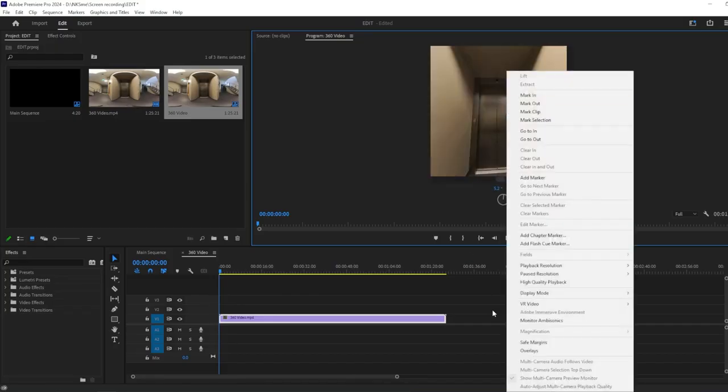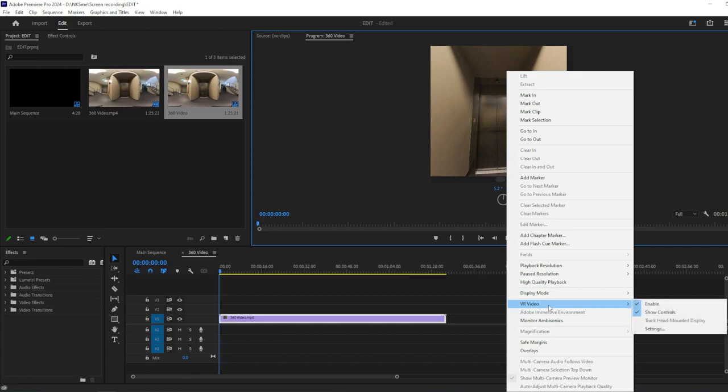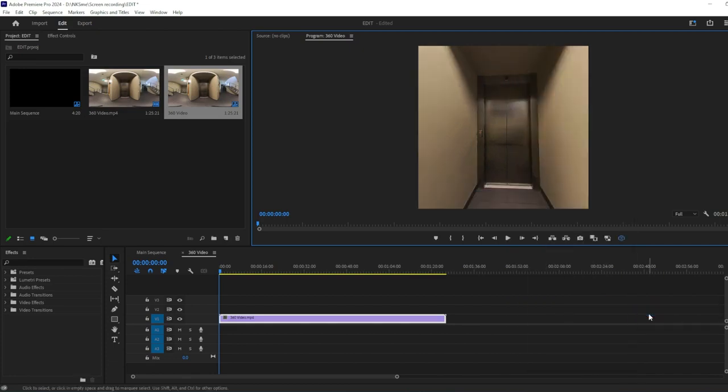Now right-click on the preview and go to VR Video and uncheck the Show Controls option. This will hide the control icons from the Preview Panel.